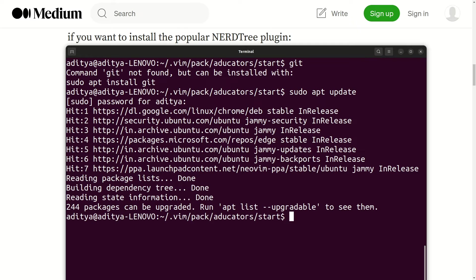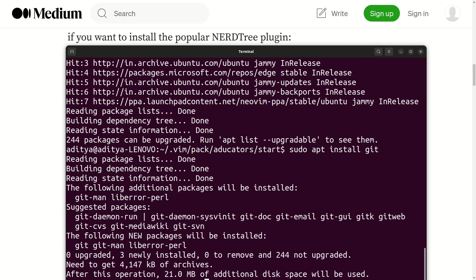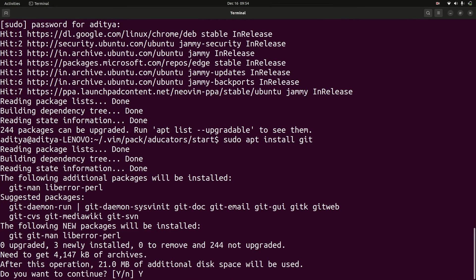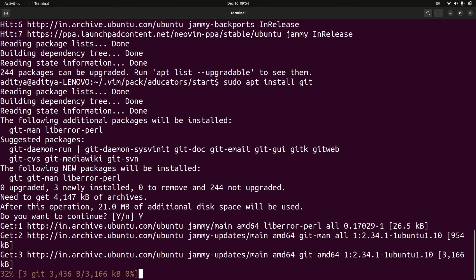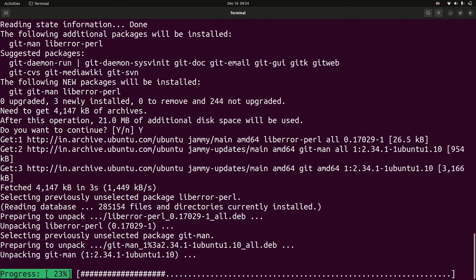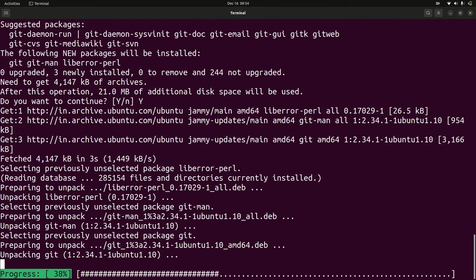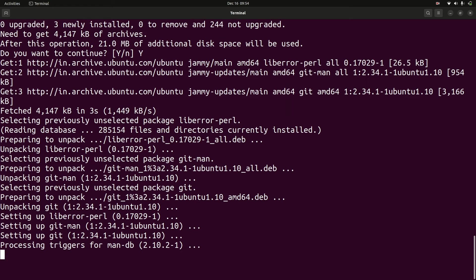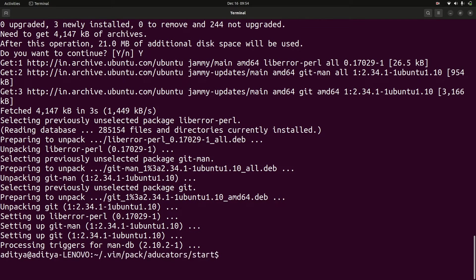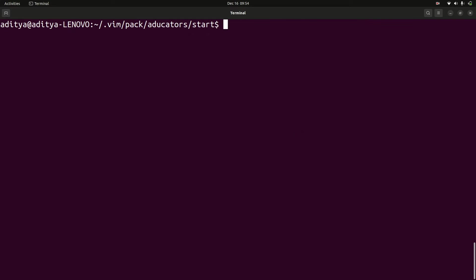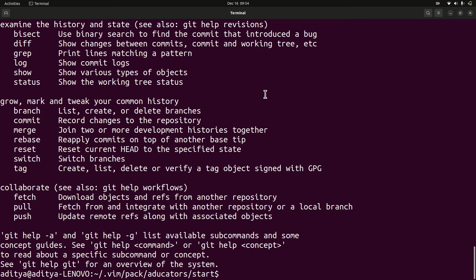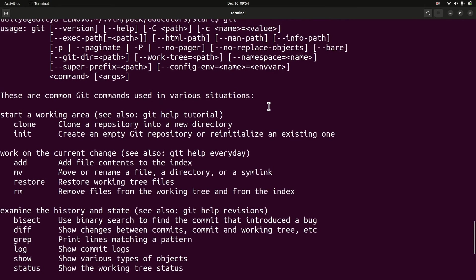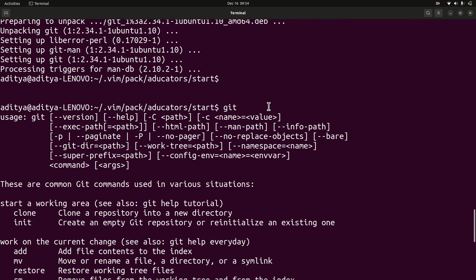And then we will say sudo apt install git. Alright, so git is installed. If you simply write git now, you will see a lot of documentation regarding how you can use git command properly.